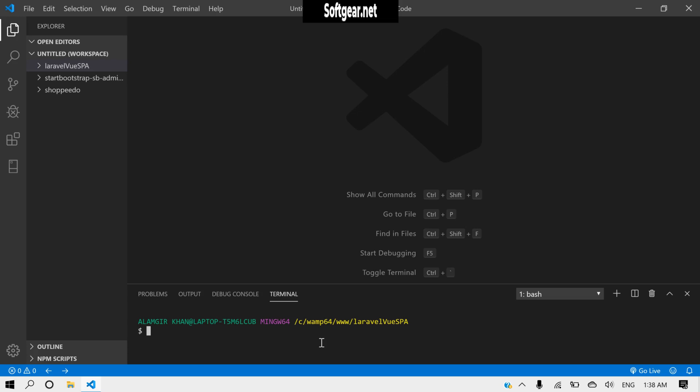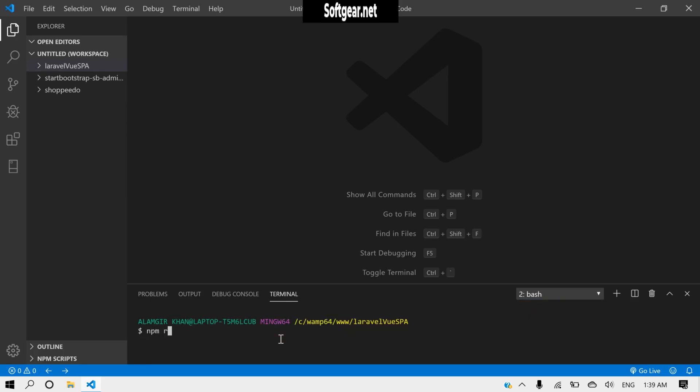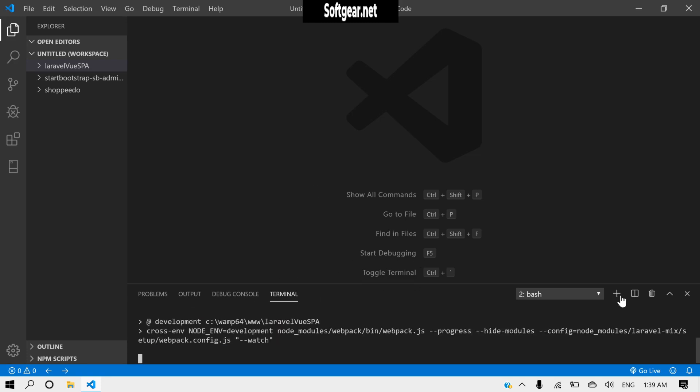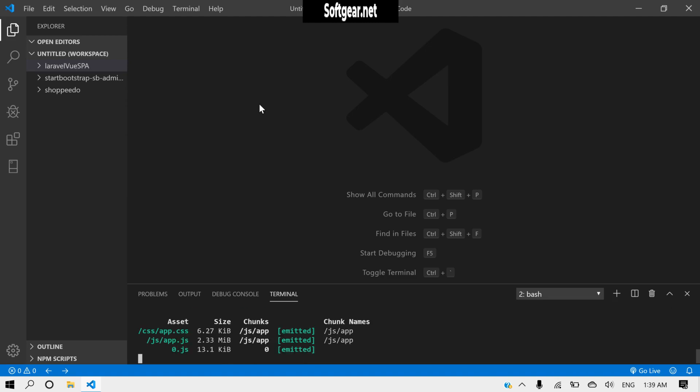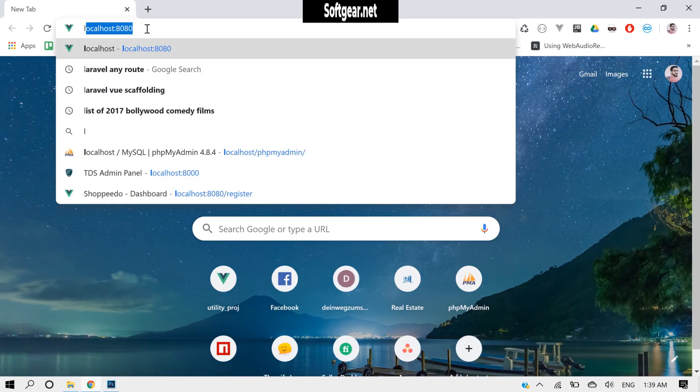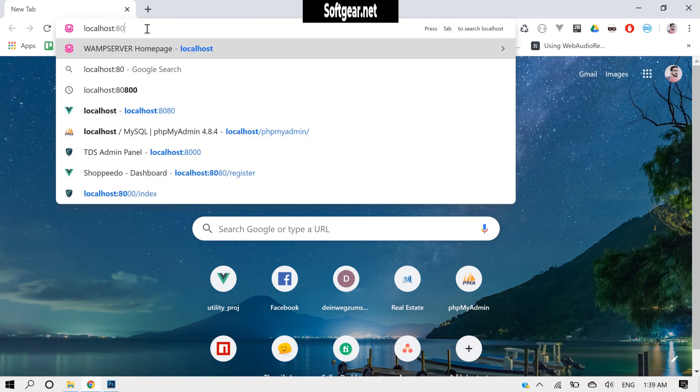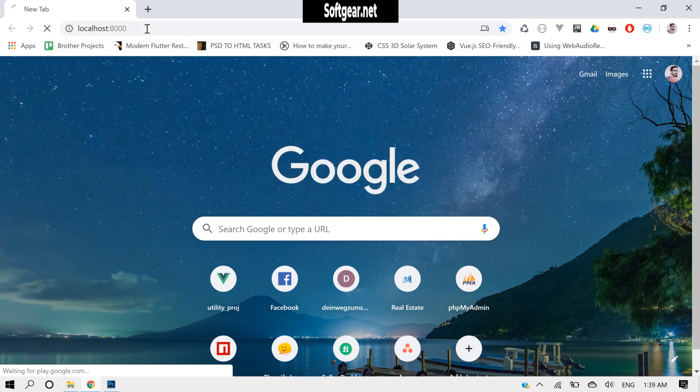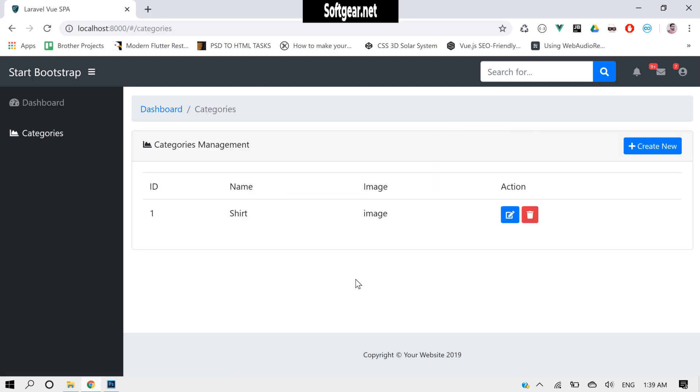Okay, so here we need to run php artisan server and here we need to run npm run. Now we can visit localhost 8000. So here we need to do all the code operations.